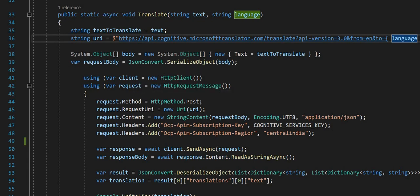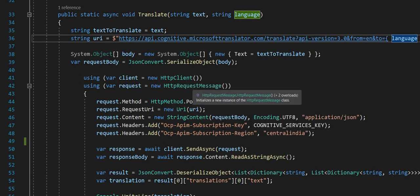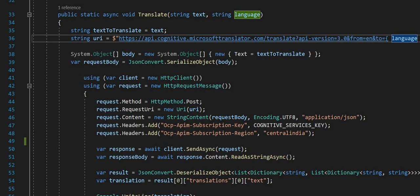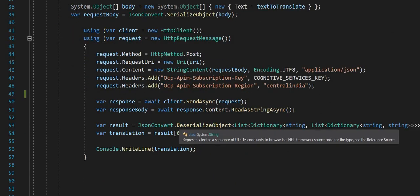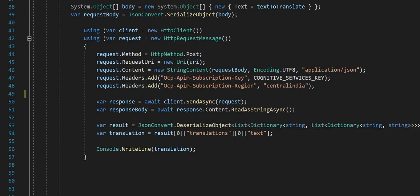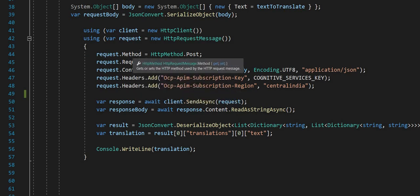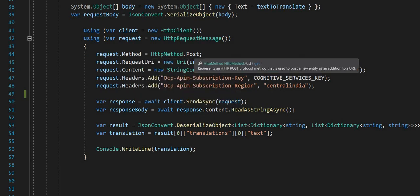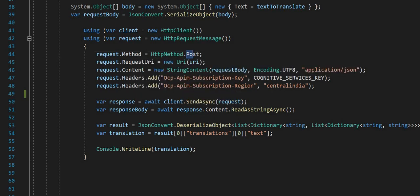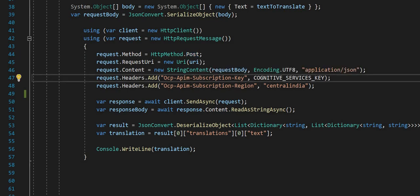I create an object for HTTP client - it is used to send HTTP requests and responses. Then I pass the headers, content, request URI, and method which is going to be POST.